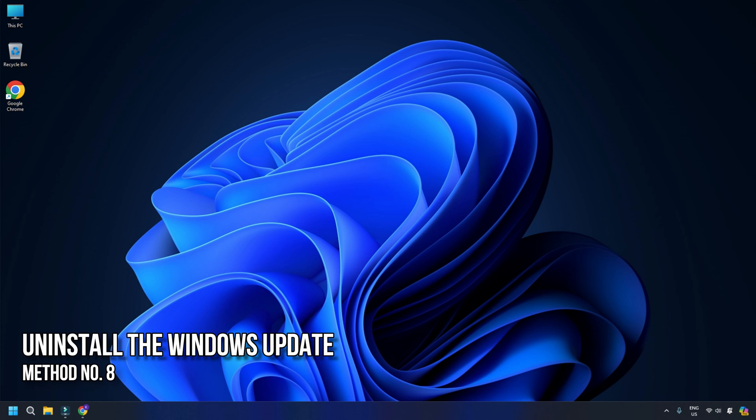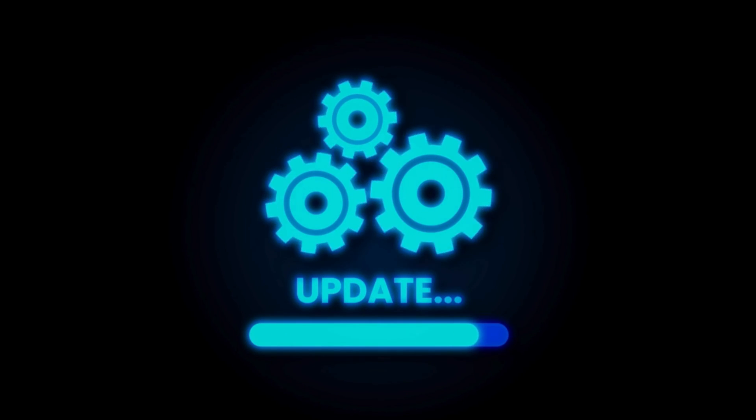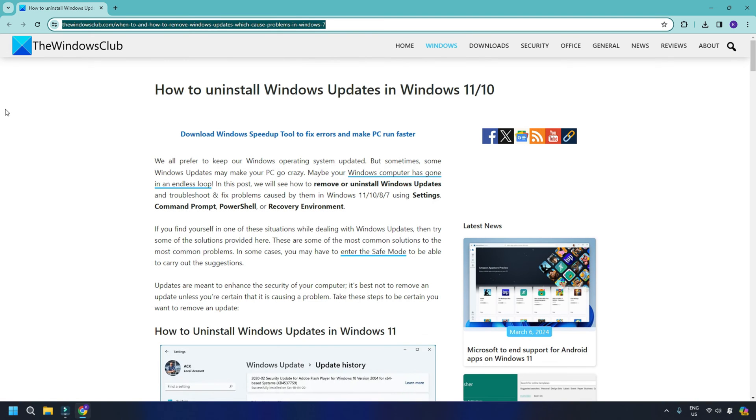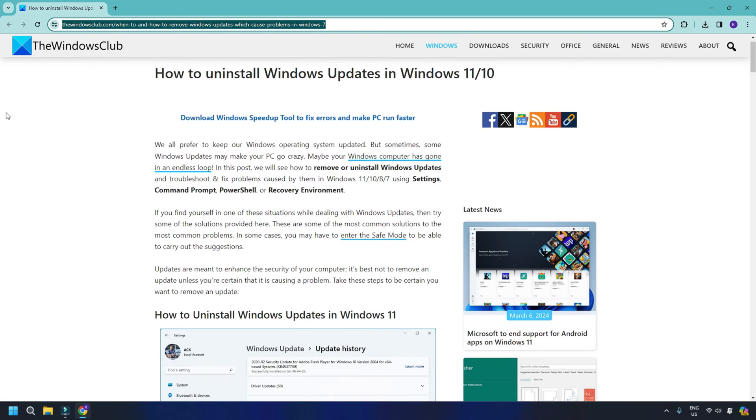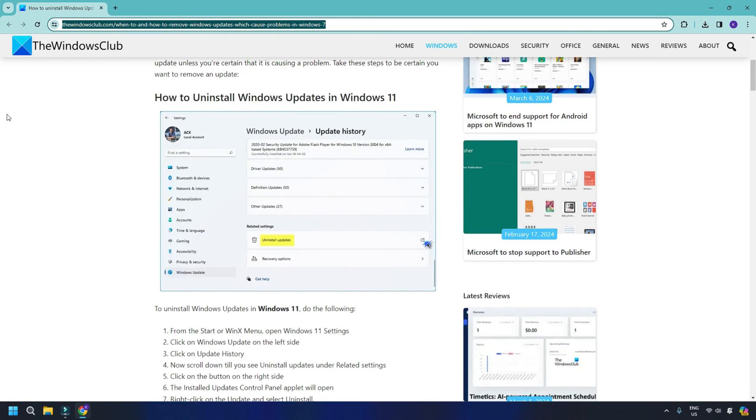Method 8: Uninstall the Windows update. If the problem started occurring after updating your system, you can follow this guide to uninstall that particular Windows update.